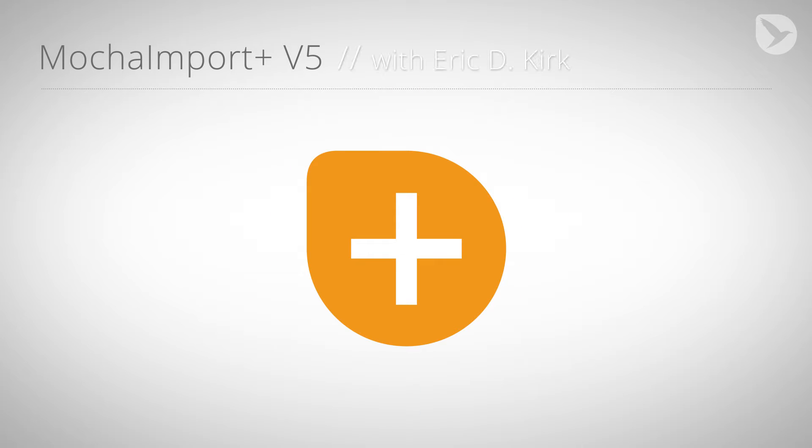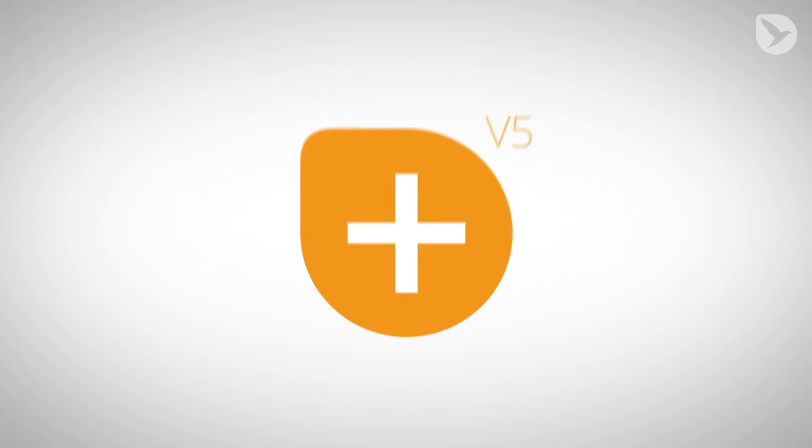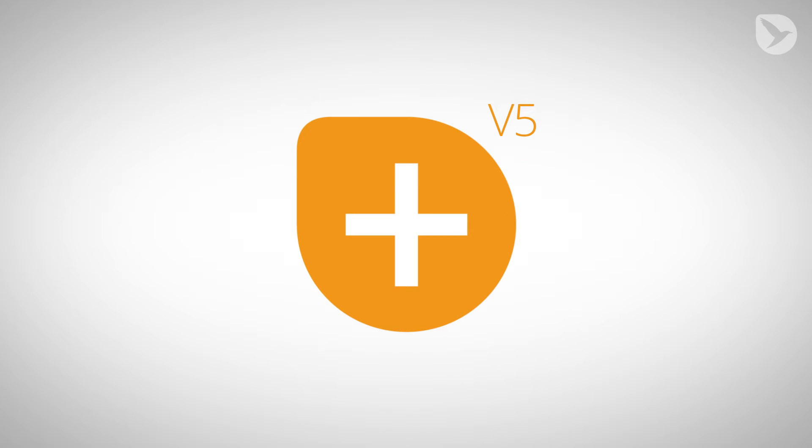Hello, I'm Eric D. Kirk for MamaWorld.com and today I'm happy to announce Mocha Import Plus V5 for After Effects. The new version makes working with Mocha tracking data as simple as it could be.